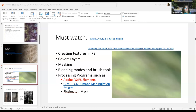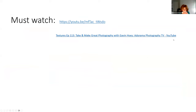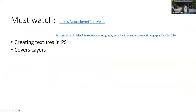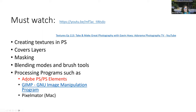Sandy notes it's not easy for someone almost 75 years old to manage all this technology. These two videos are really helpful for understanding what was discussed today — creating textures in Photoshop covers layers, masking, blending modes, and brush tools. Processing programs mentioned include Adobe Photoshop, Photoshop Elements, GIMP, and Pixelmator.